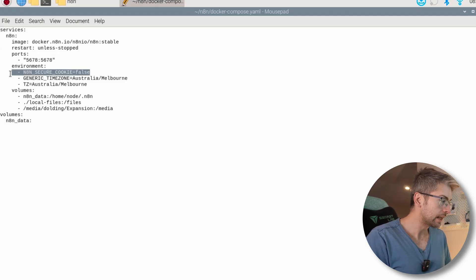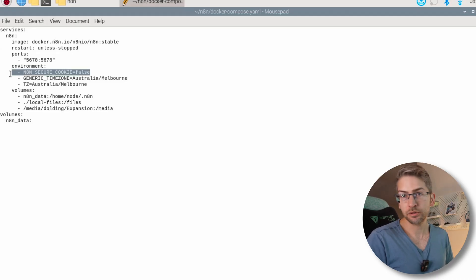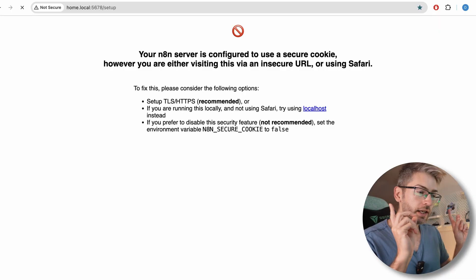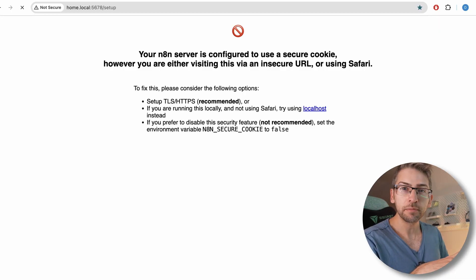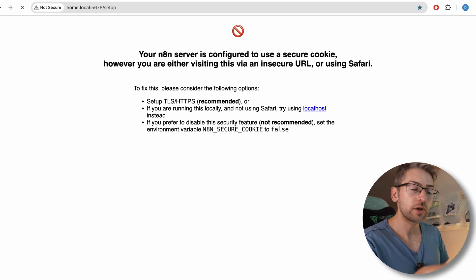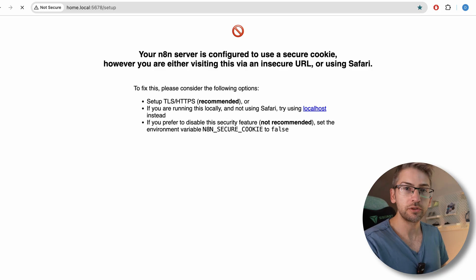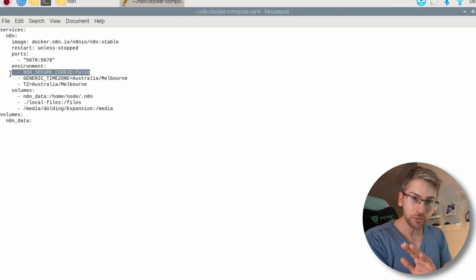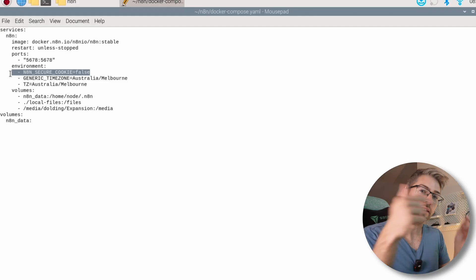The first one is N8n secure cookie equals false. If you don't set this, you're going to get an angry error message whenever you try to access your N8n instance when you're not directly on the Raspberry Pi. So if you're trying to access it from a laptop or a PC on your home network, it won't work with this setup unless you set this flag. If you're looking for a more secure productionized setup, you are going to have to do the full blown setup, which includes purchasing a domain name and setting up a reverse proxy, but we're not going to do that.